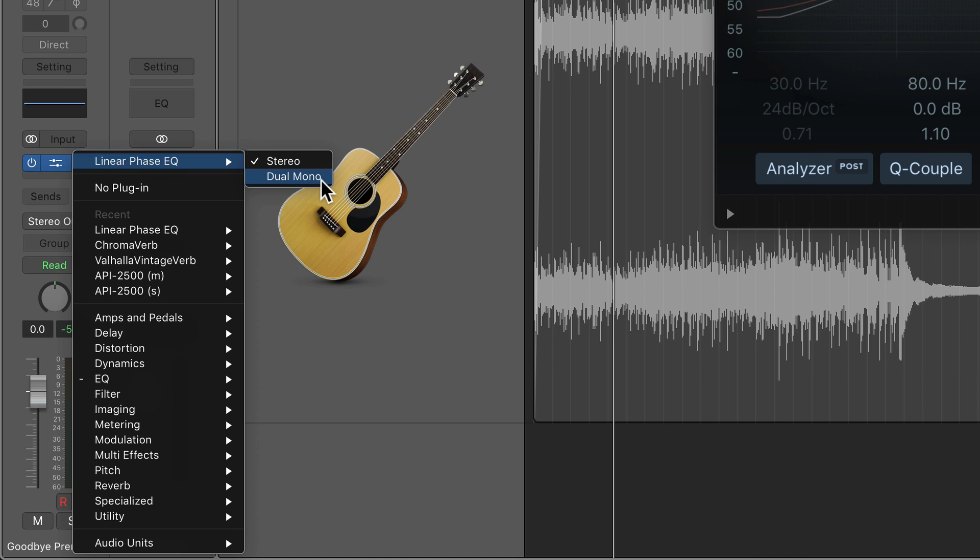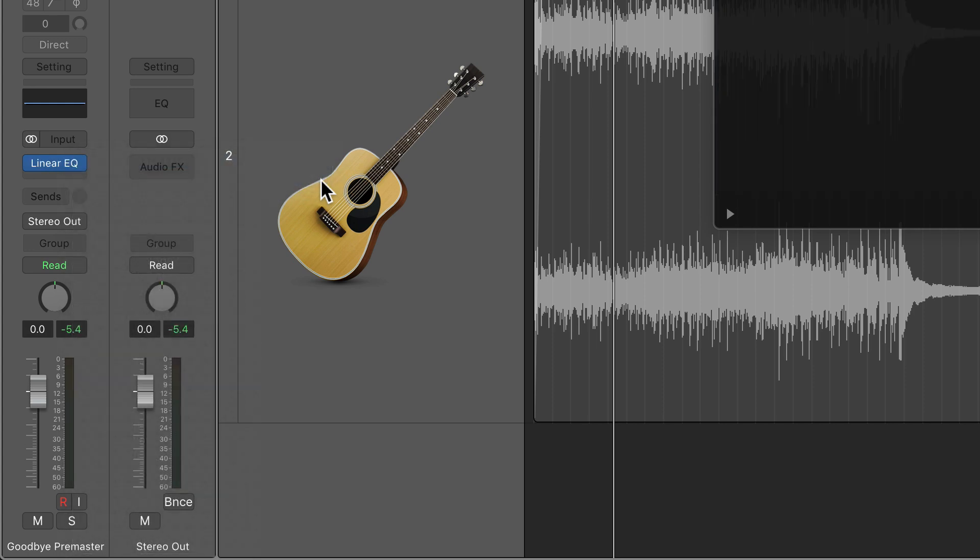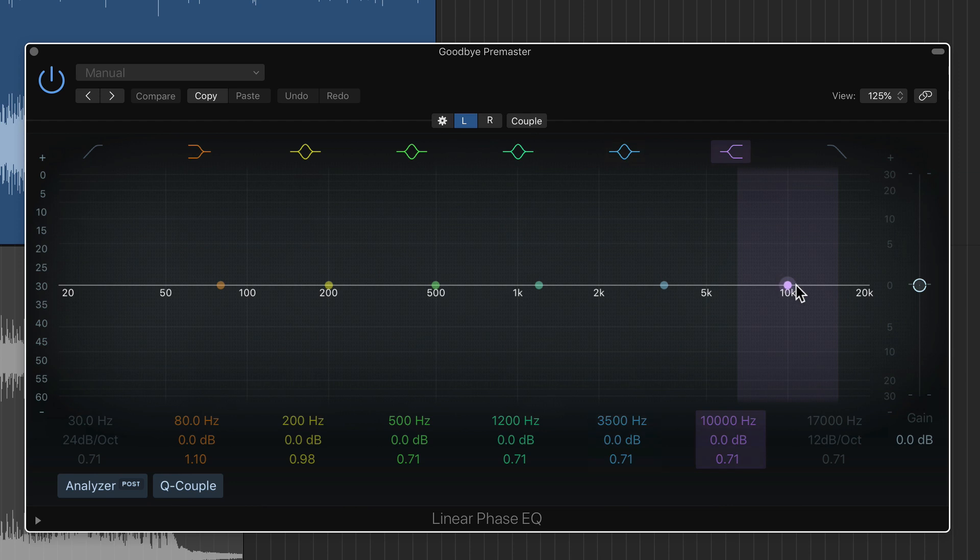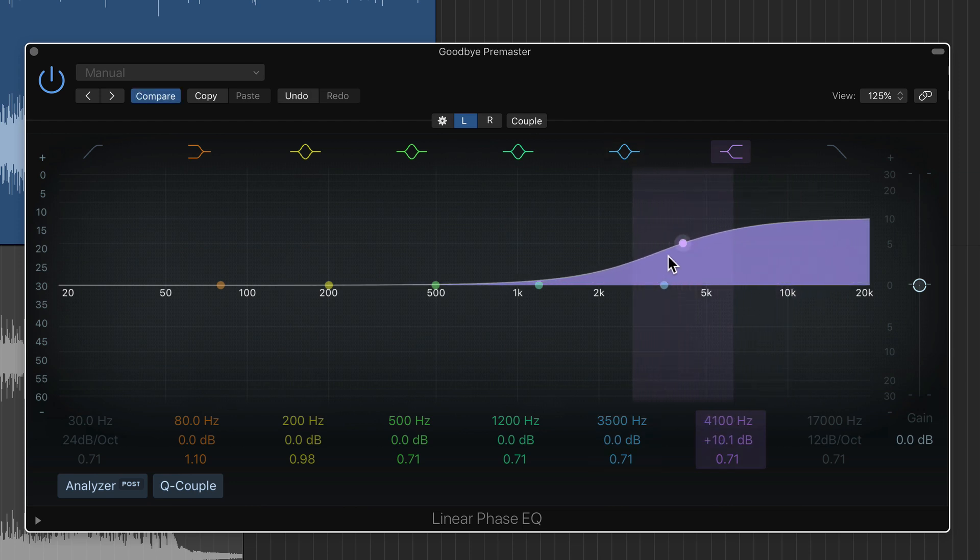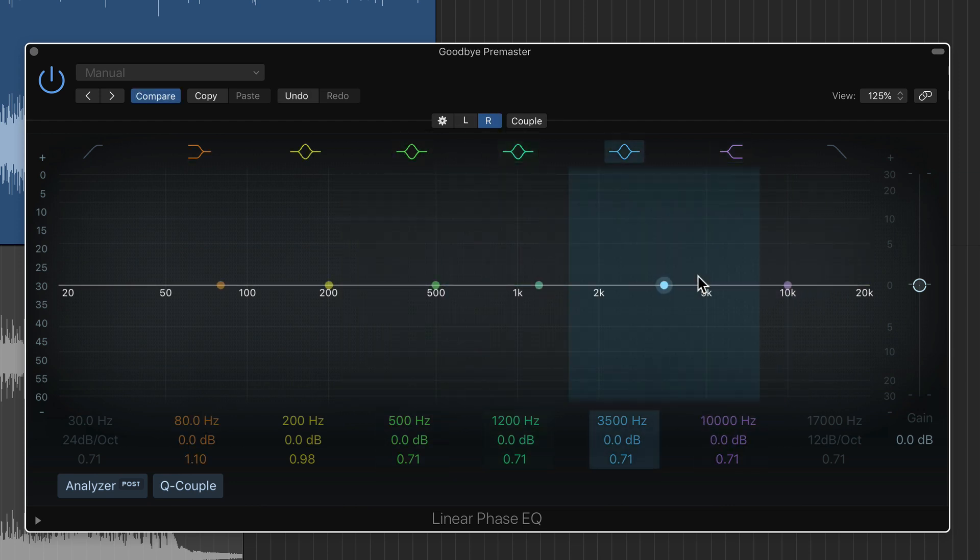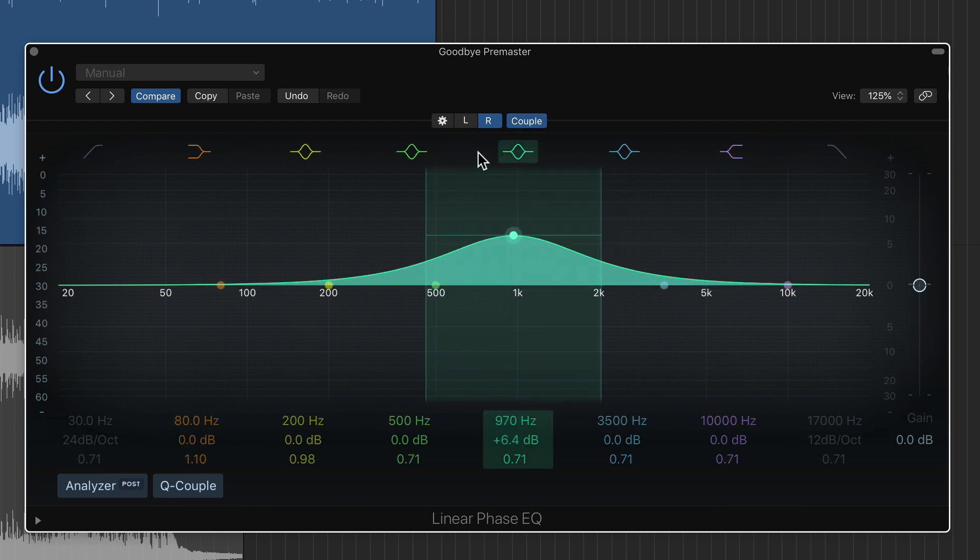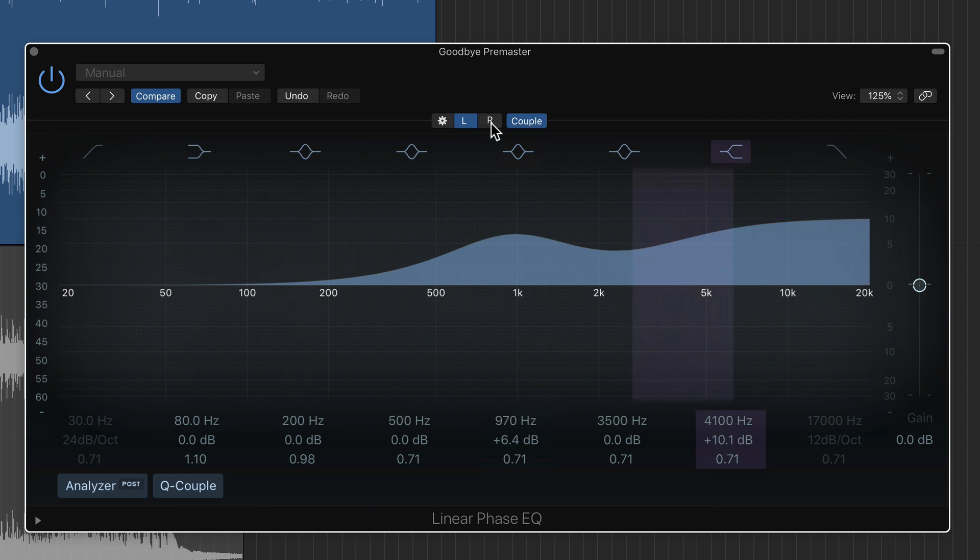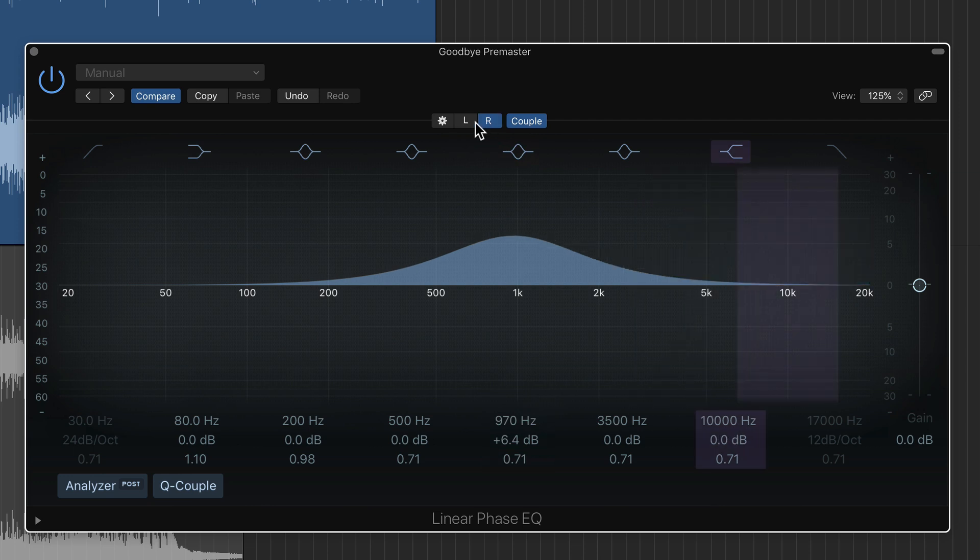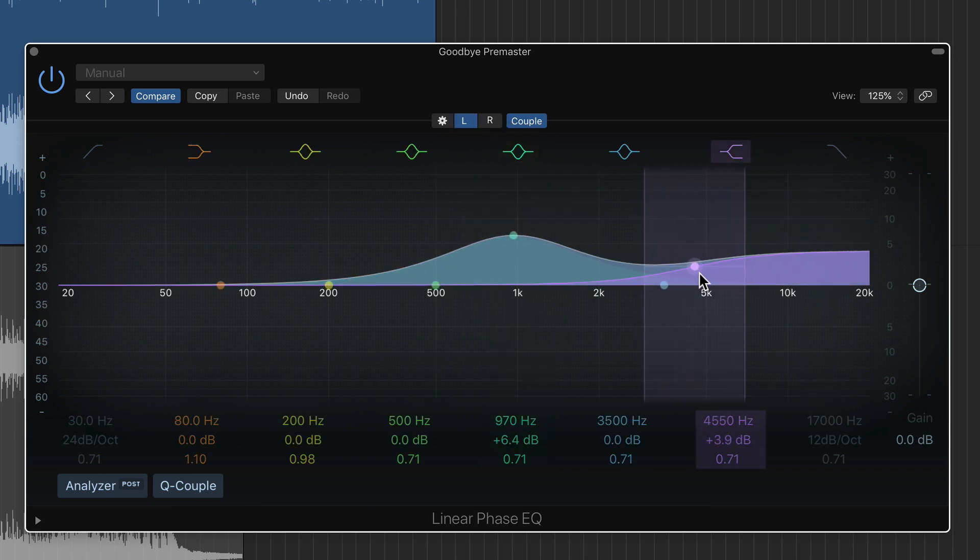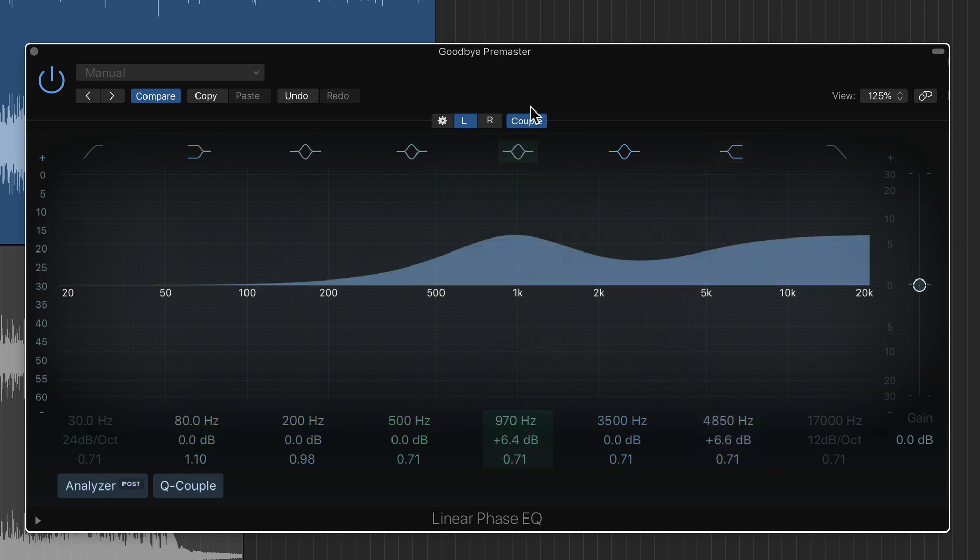So I'm going to load this linear phase EQ in dual mono mode. So you get this extra little area up here where you can individually add a different EQ setting to the left channel versus the right channel. So it's like having two different EQs and you can couple these as well. If you couple them, it applies it to both channels.